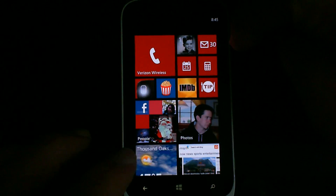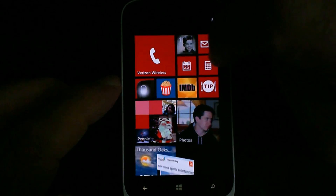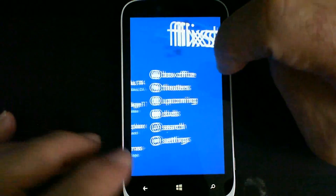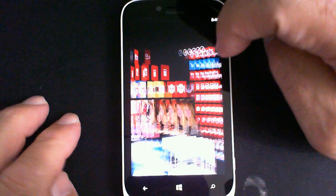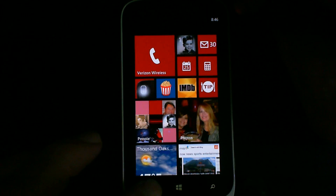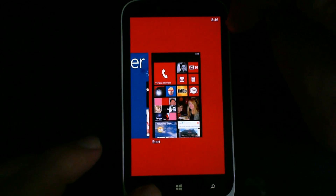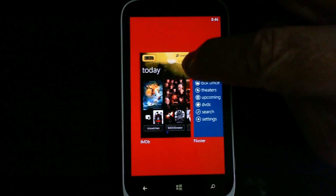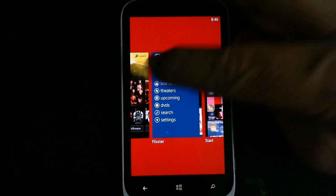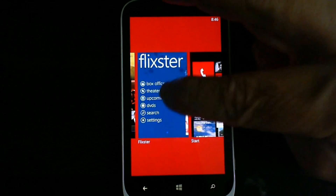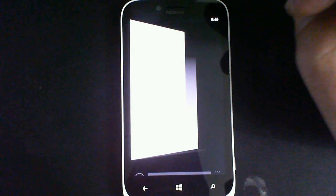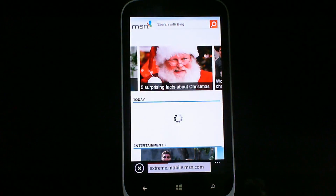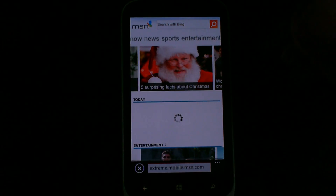We go back and launch IMDB again, then go back and hold the button down — that's all we have running, just IMDB. So we go back to the main menu, launch Flixster, go back to the main screen, hold it down, and now we have both Flixster and IMDB running, along with the start screen.